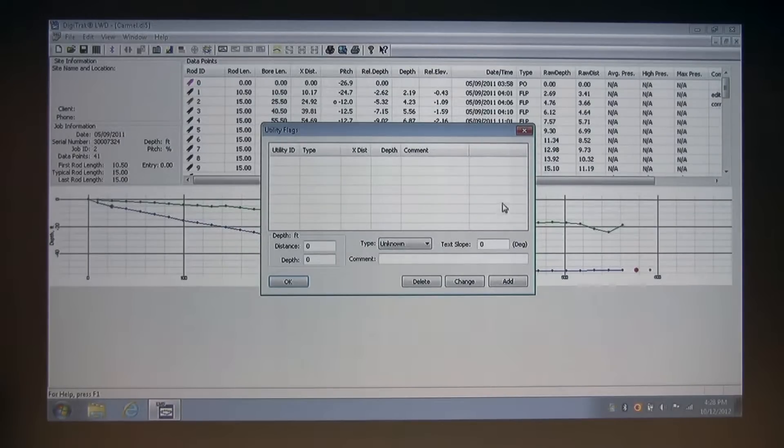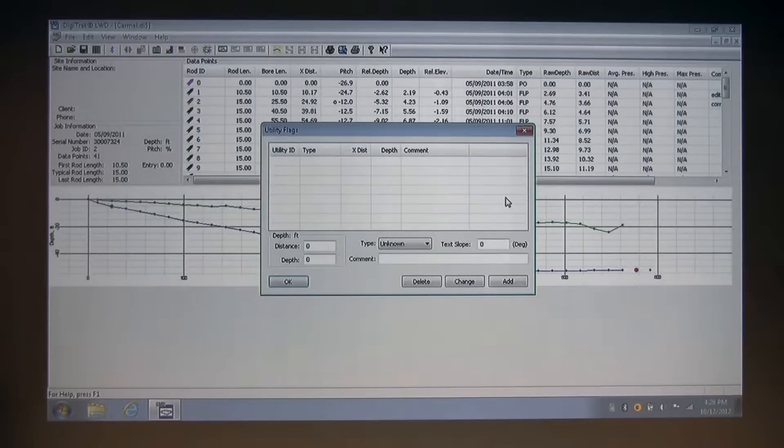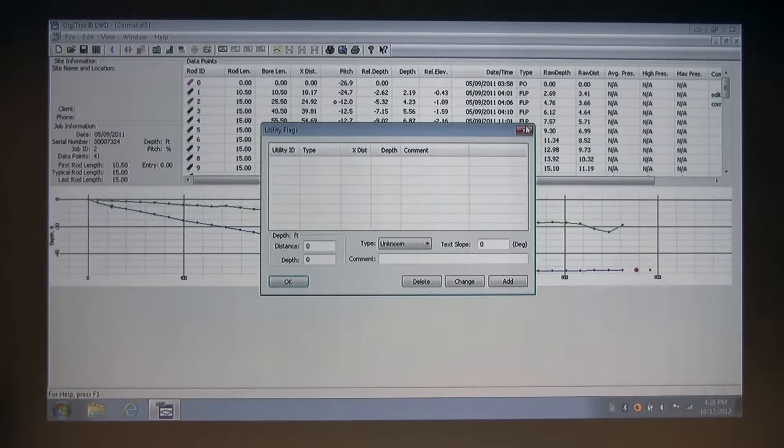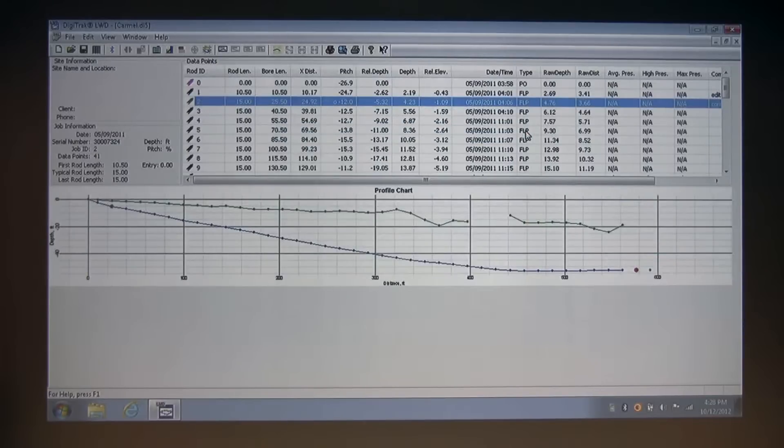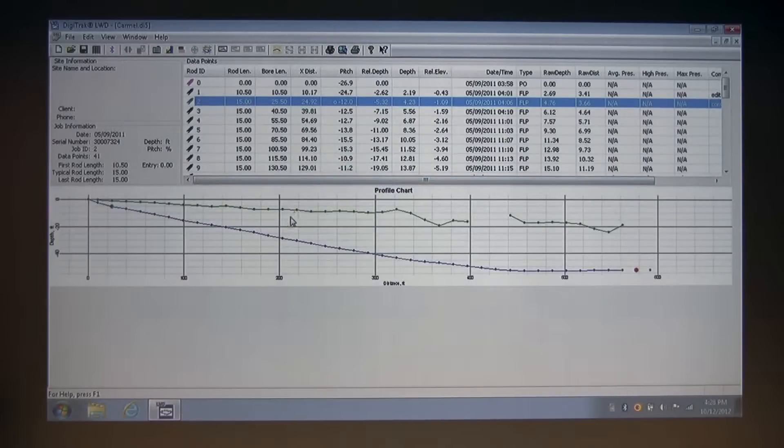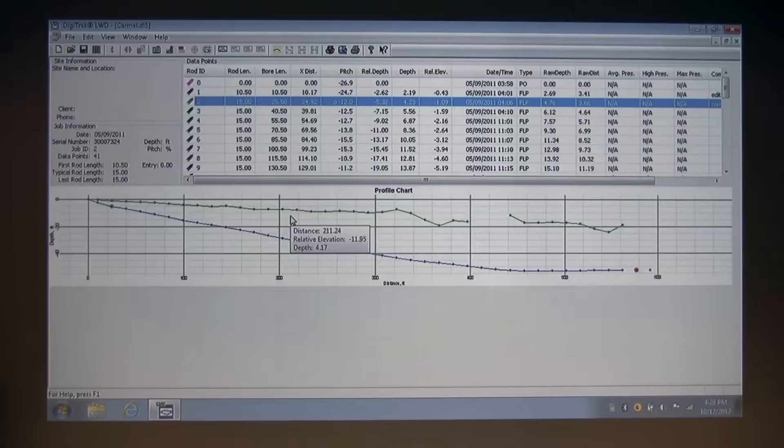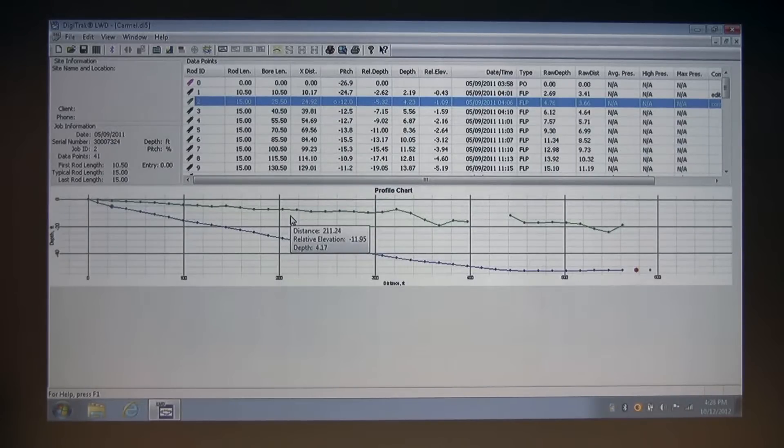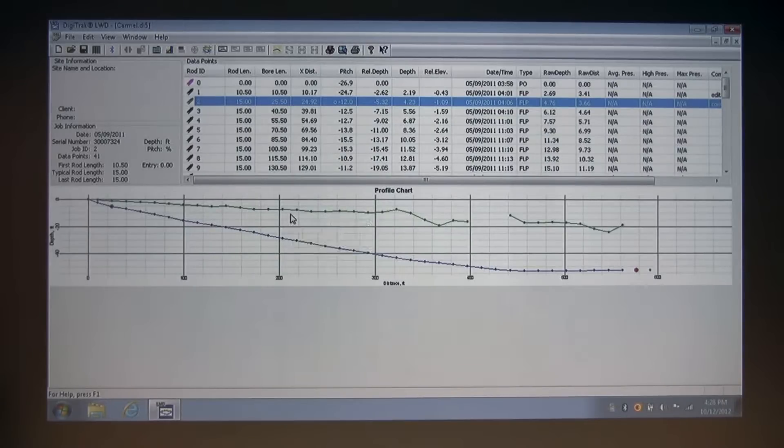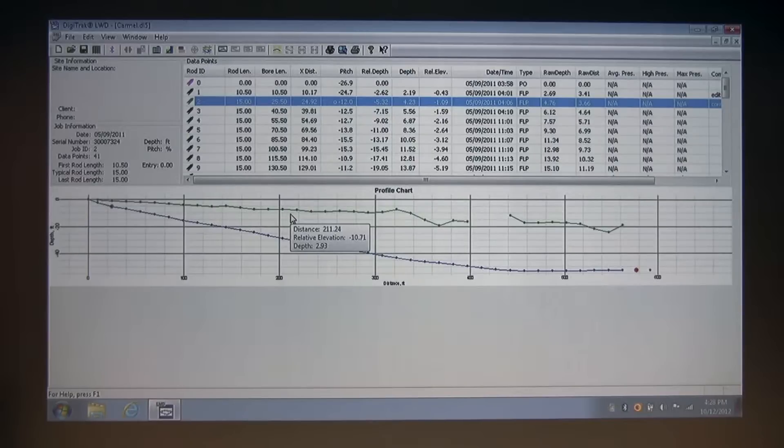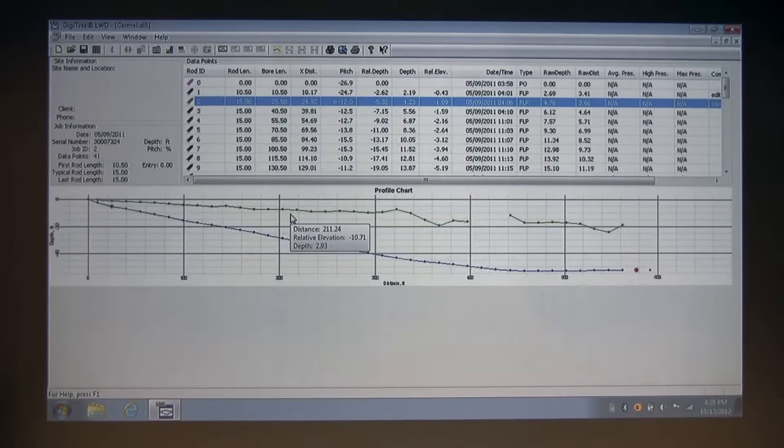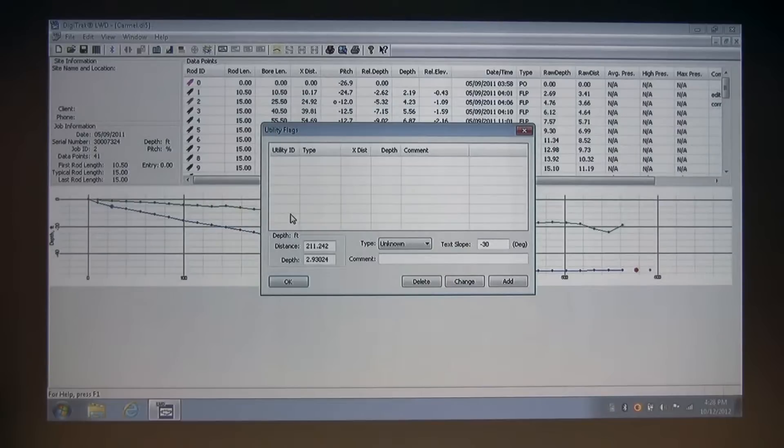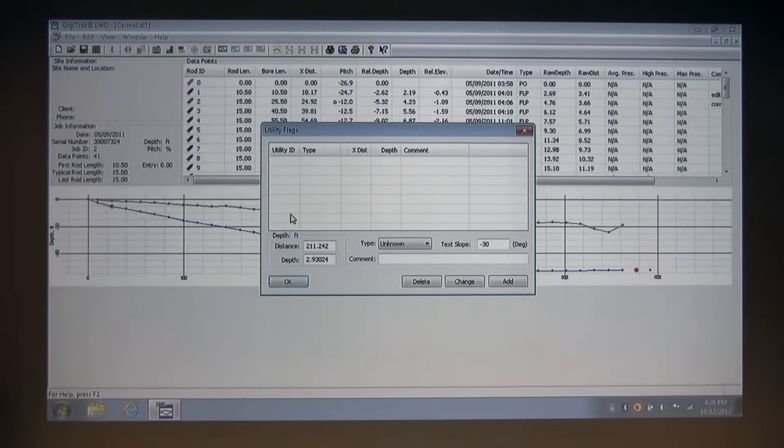But I like to enter utility flags from the chart, since it makes filling in the distance and depth values much easier. So I'm going to close this and show you how to do that now. I want to enter some electrical information in my chart. So I'm going to hold down the shift button on my keyboard and go to approximately three feet. I'm going to hold down the shift button and now left click to bring up my utility flag dialog box again.